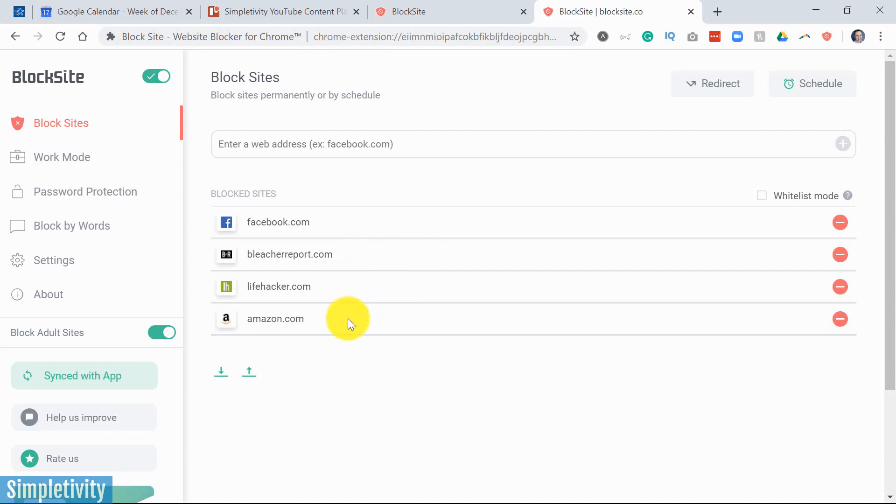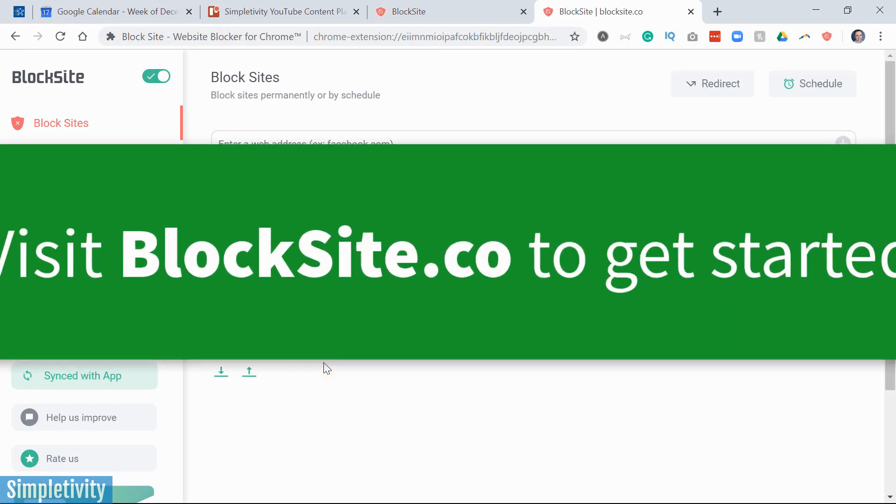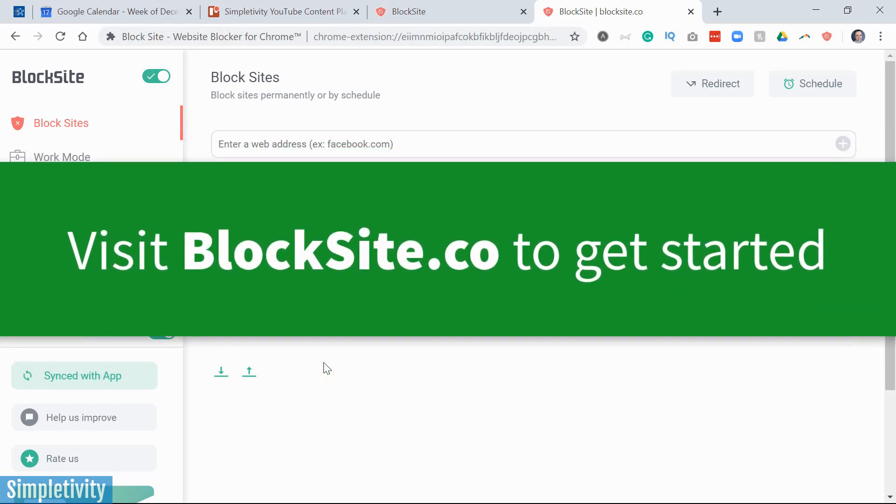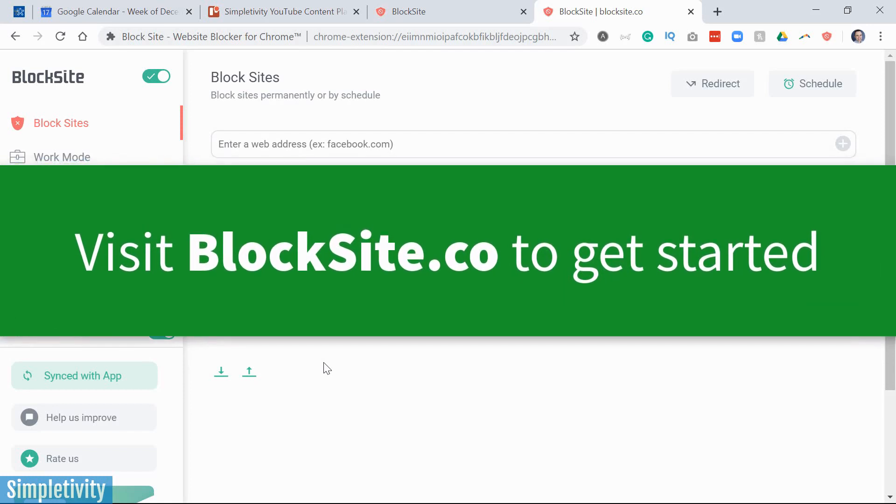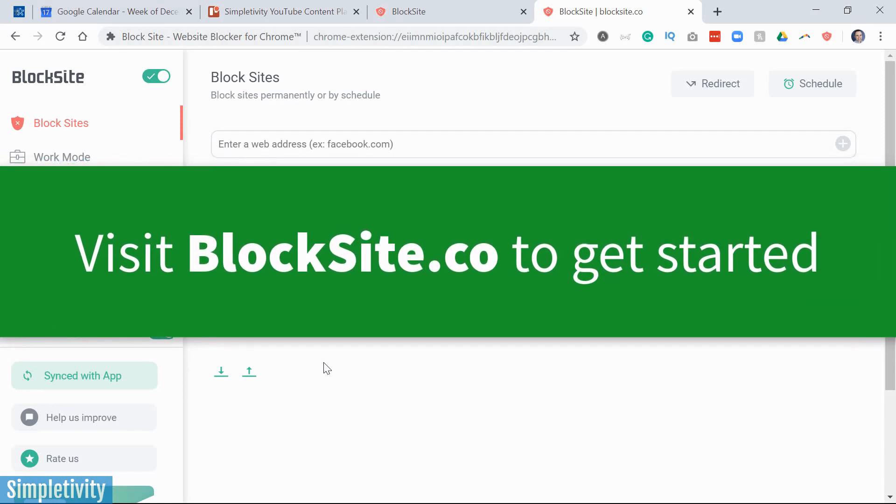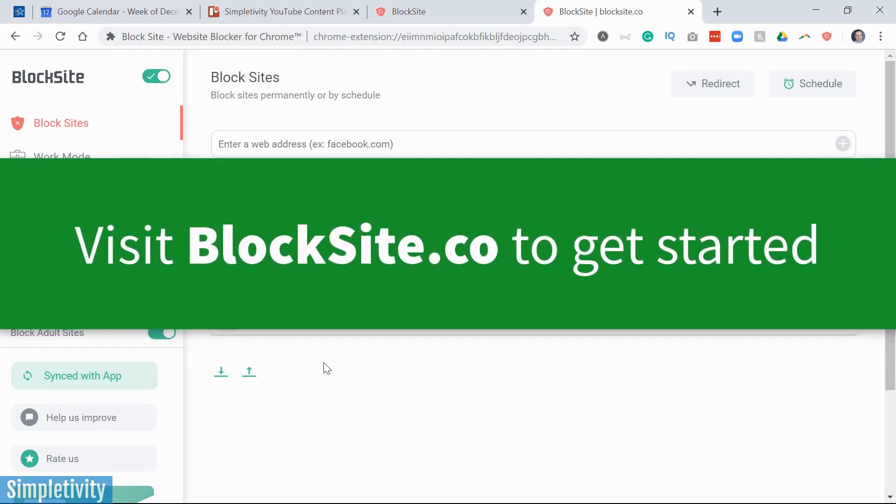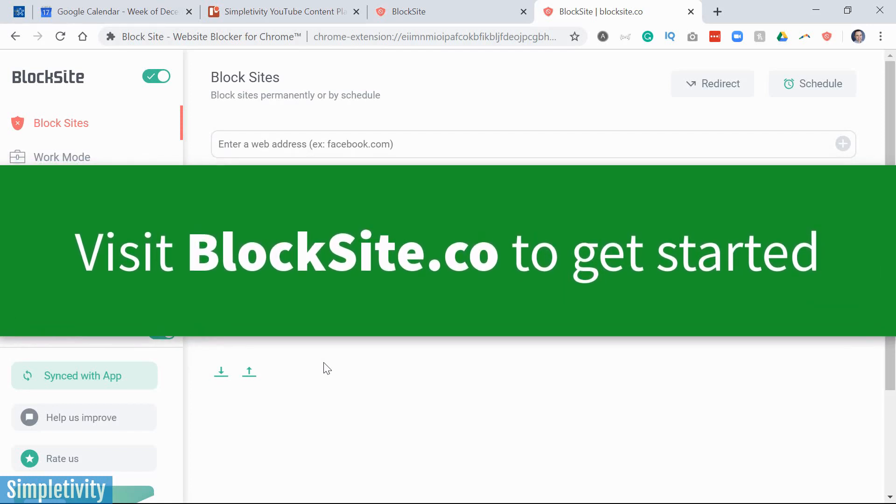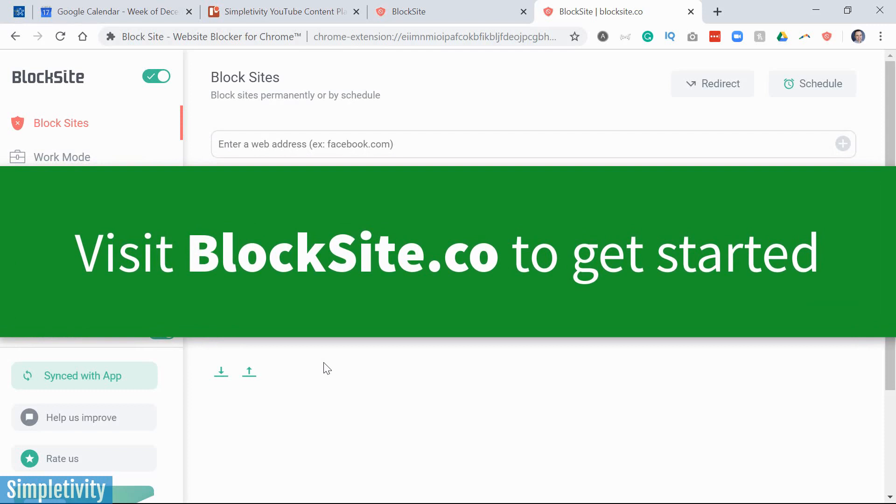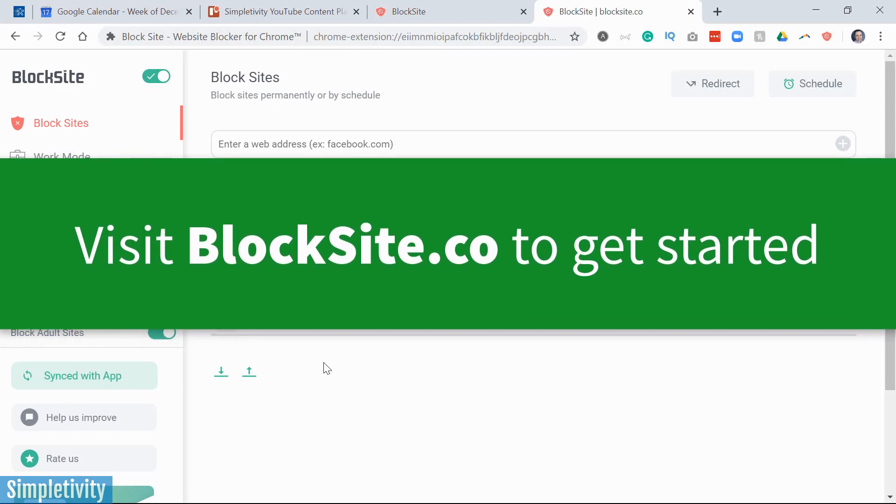But all of the websites that we saw before are going to be synced. If we jump back into the mobile version, we're going to see that amazon.com is going to be blocked there as well. So if you find yourself being distracted, or at least being tempted to visit websites or certain apps as part of your workday, I recommend that you check out BlockSite.